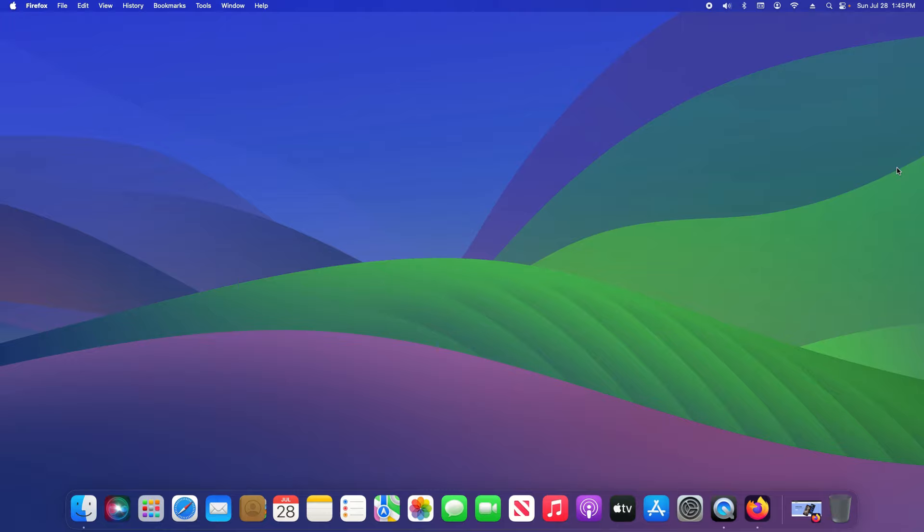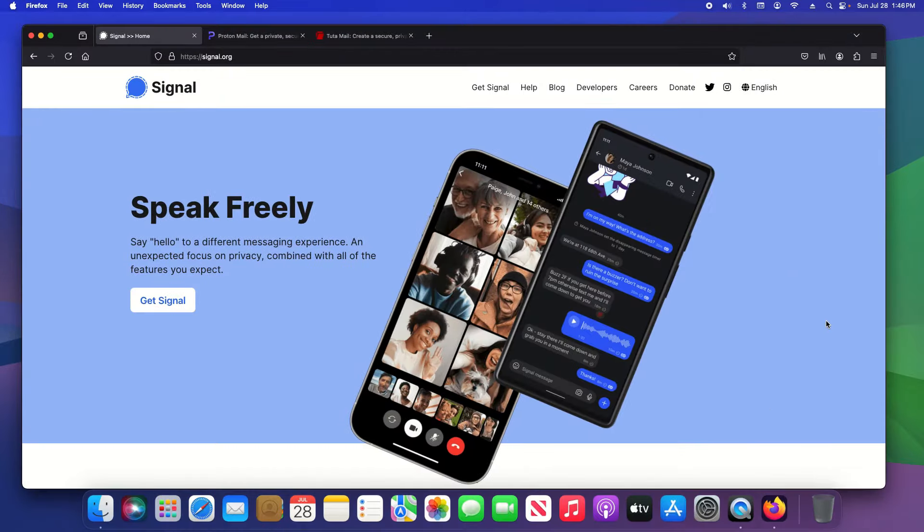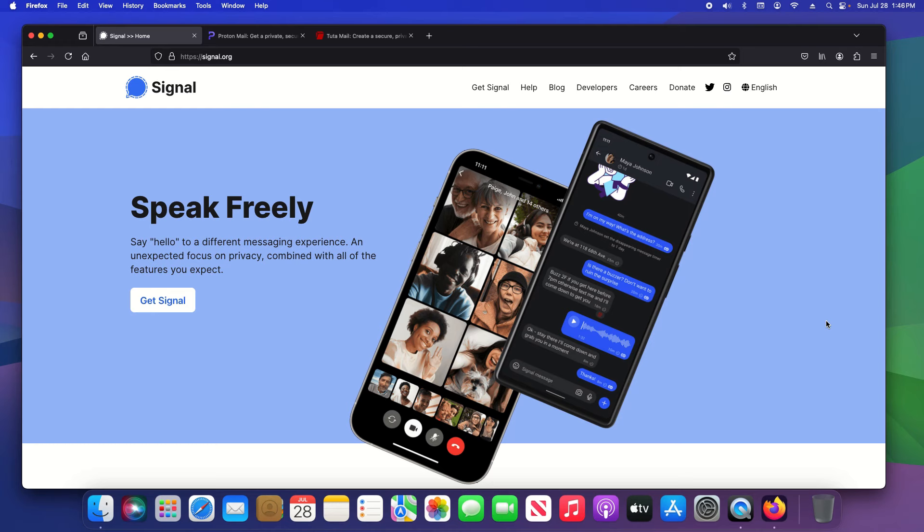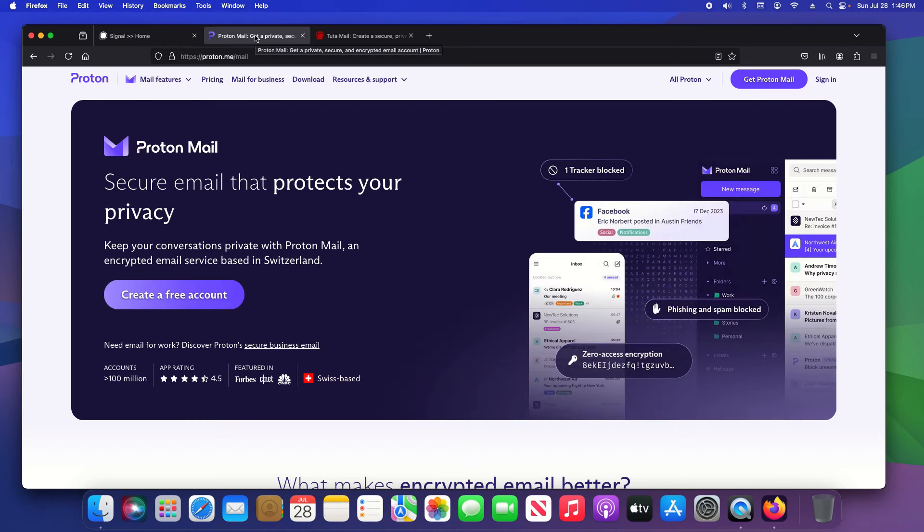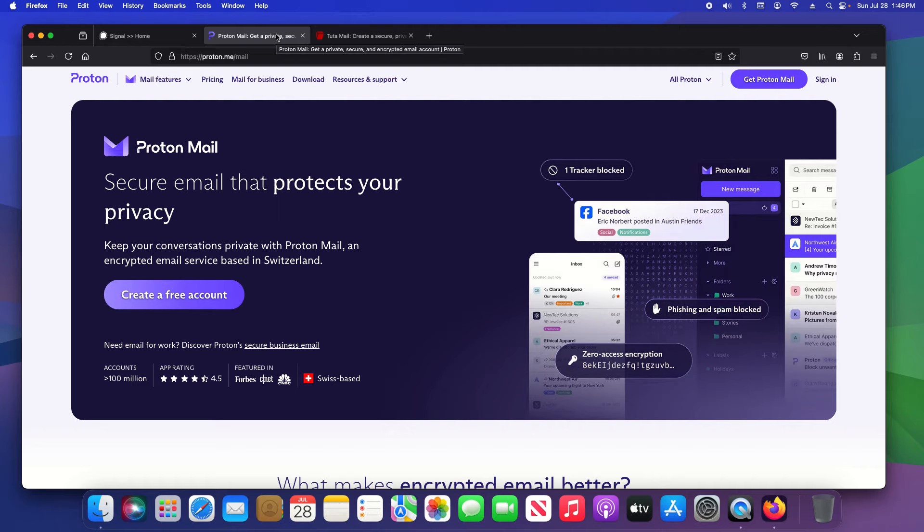iMessage does have encryption, but really, especially if you're going to be communicating between Android and iOS, you really need an alternative solution, which is Signal, which will encrypt not just your messages but your phone calls, your video calls. This is a free application. And with your mail, you should be using a service such as ProtonMail or Tutanota to encrypt your email communications to any user that you're sending an email to.